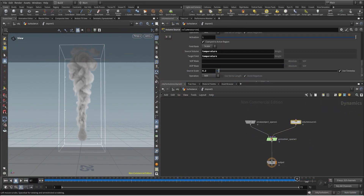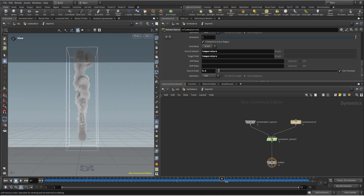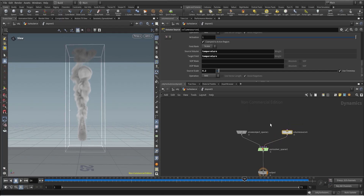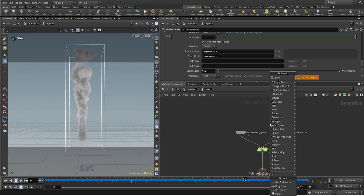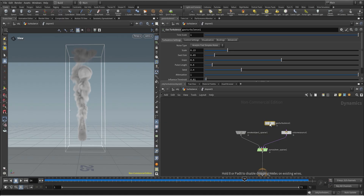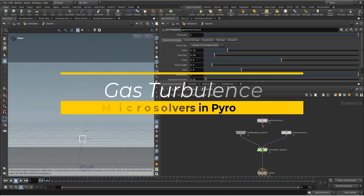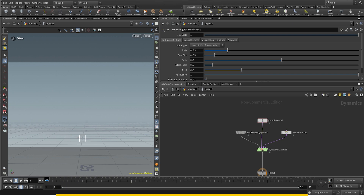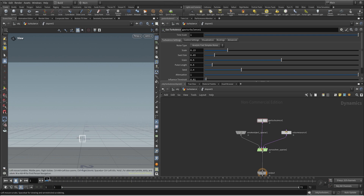Here we have a really basic setup in Pyro, some temperature and some density, so let's go ahead and create Gas Turbulence, hit enter, and now we can connect this node into the second input of the Pyro solver. What the Gas Turbulence is basically doing is creating some noise in the velocity field so everything looks a bit more random and chaotic.